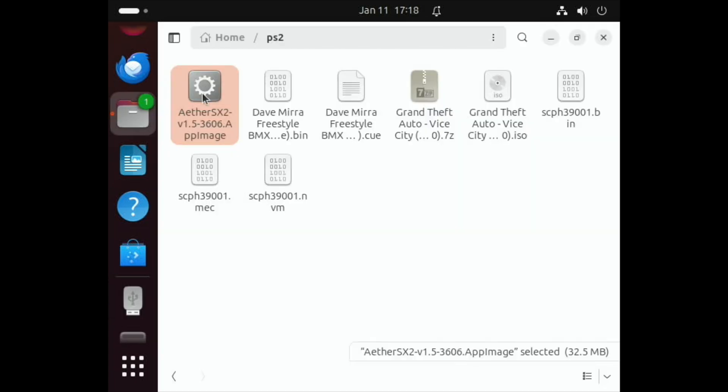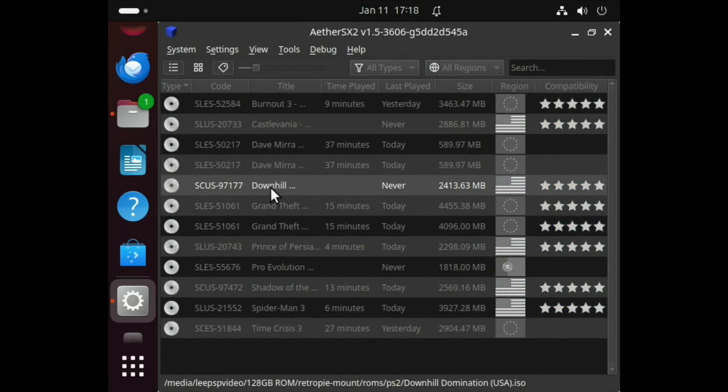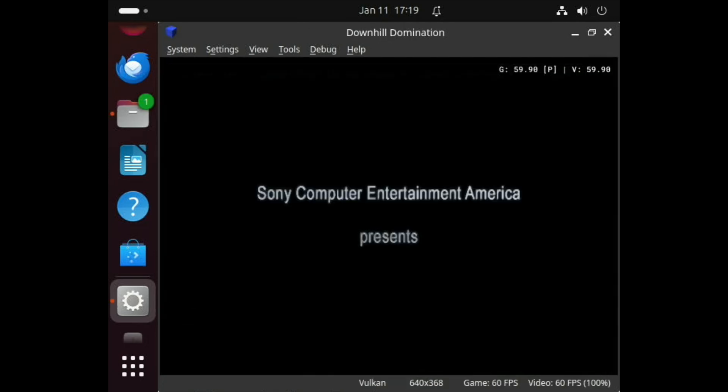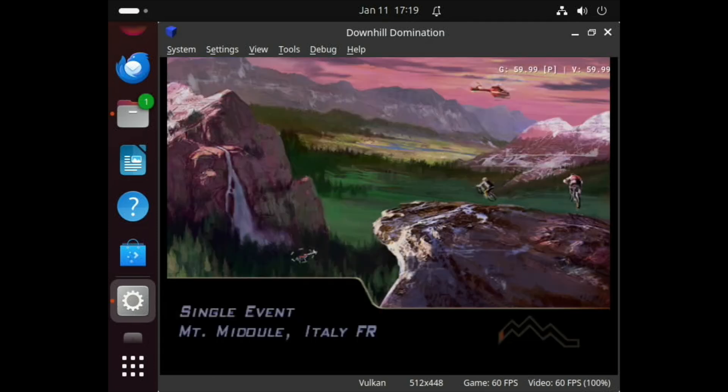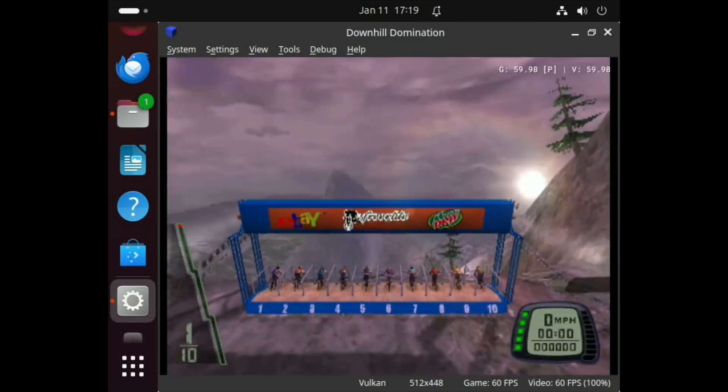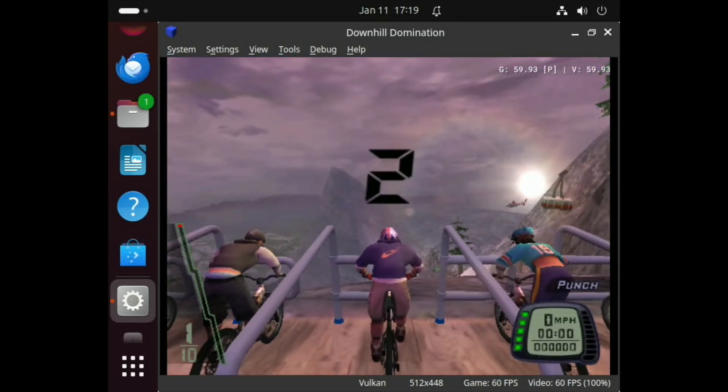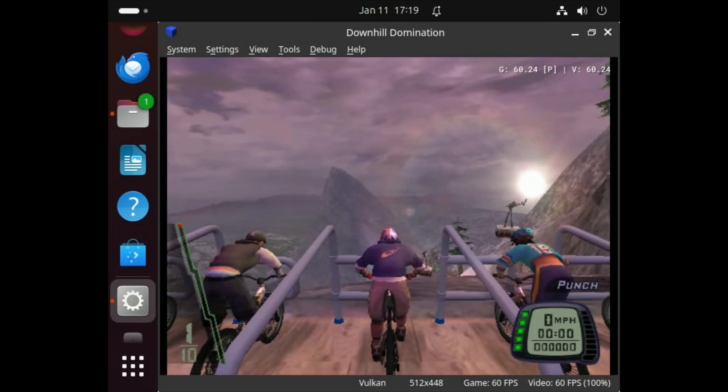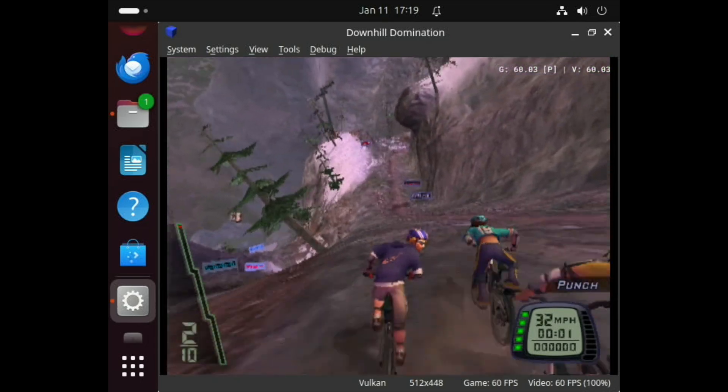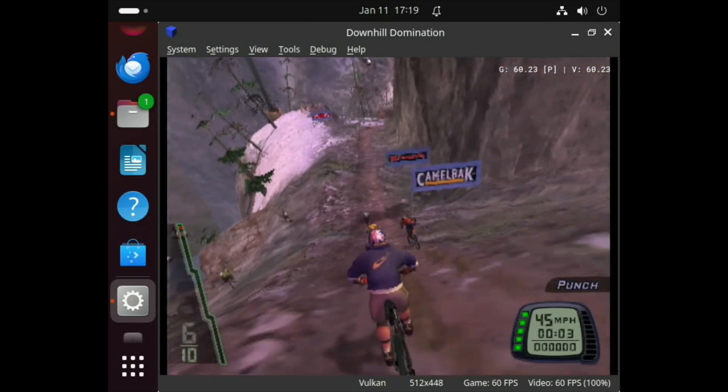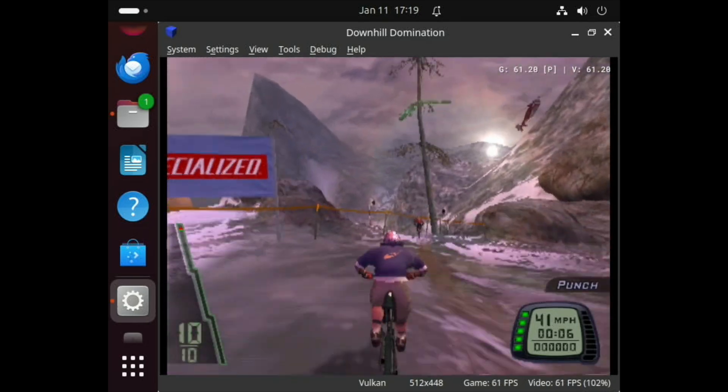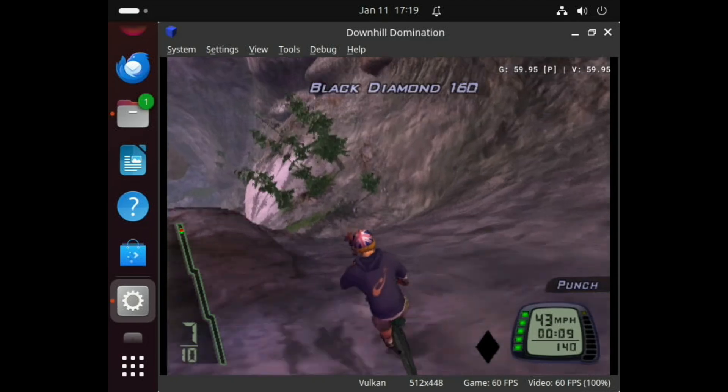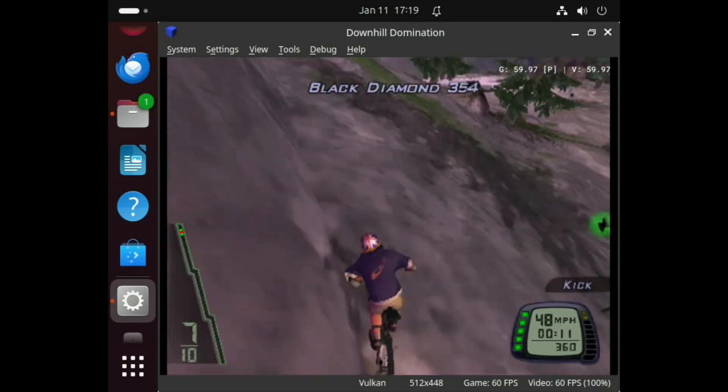Let's end on something that works on most things, which is Downhill Domination. In fact, let's see which one's best, Vulcan or software. Let's get straight into a race. The audio is fine. Yeah, that looks fine. It said it's a solid 60, it's not struggling with that, and that's on Vulcan.